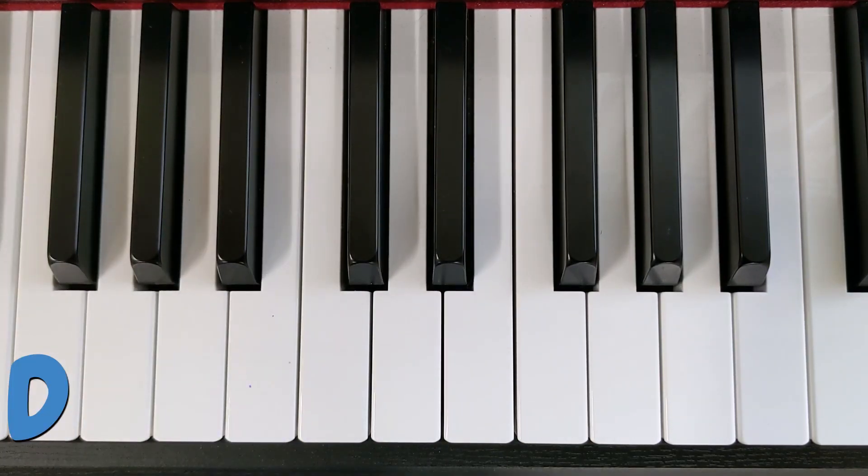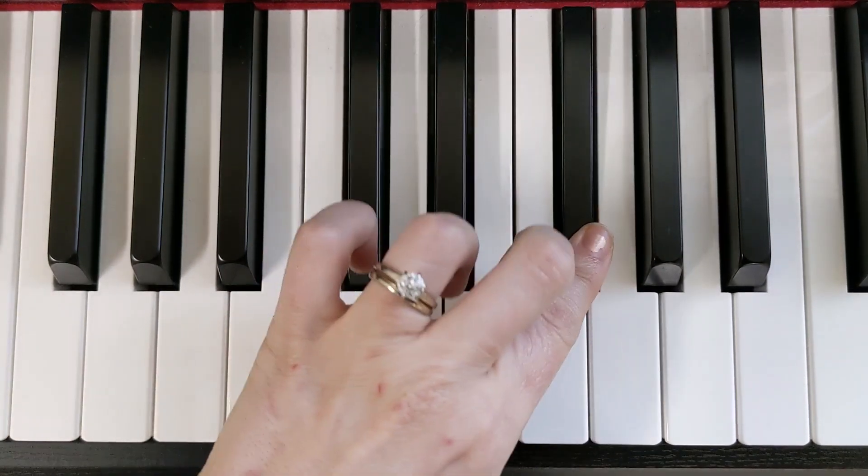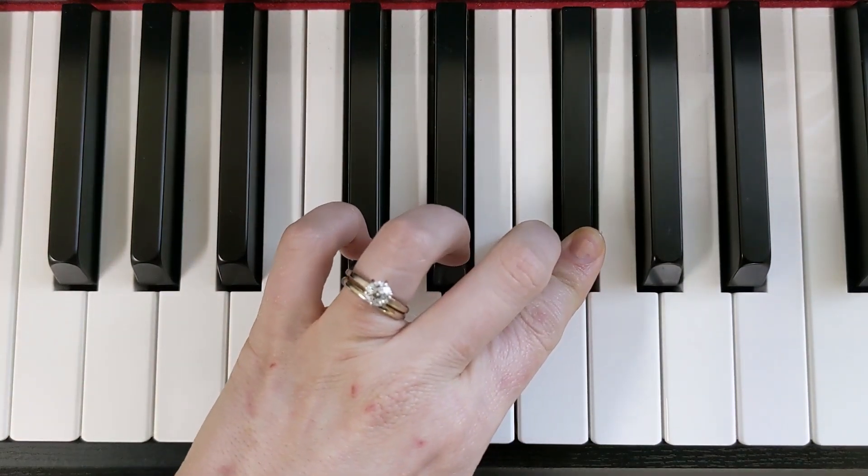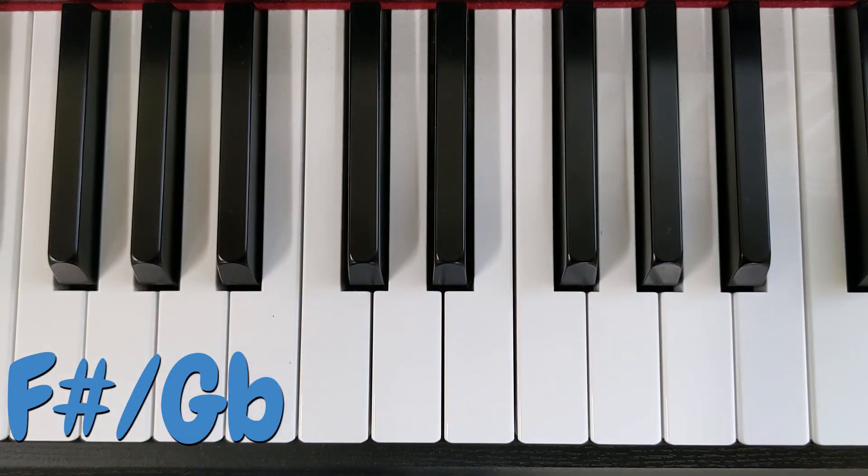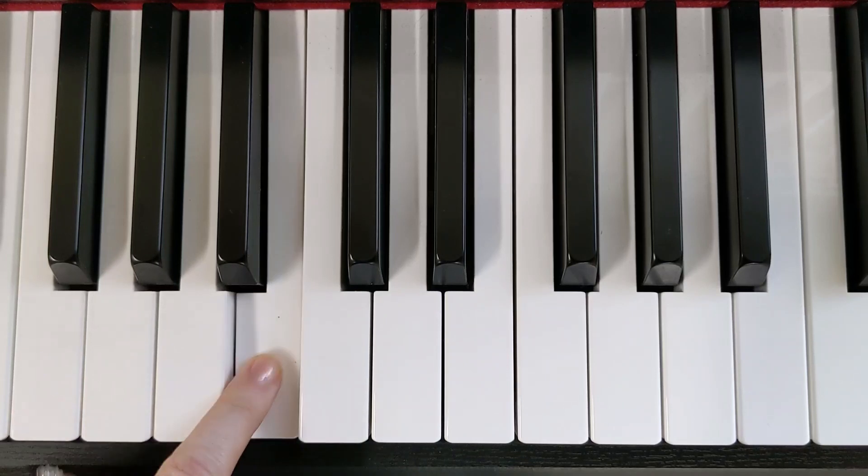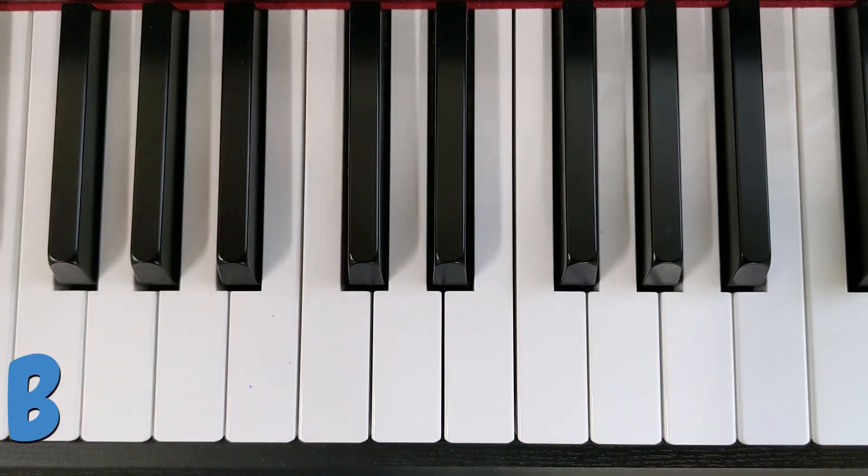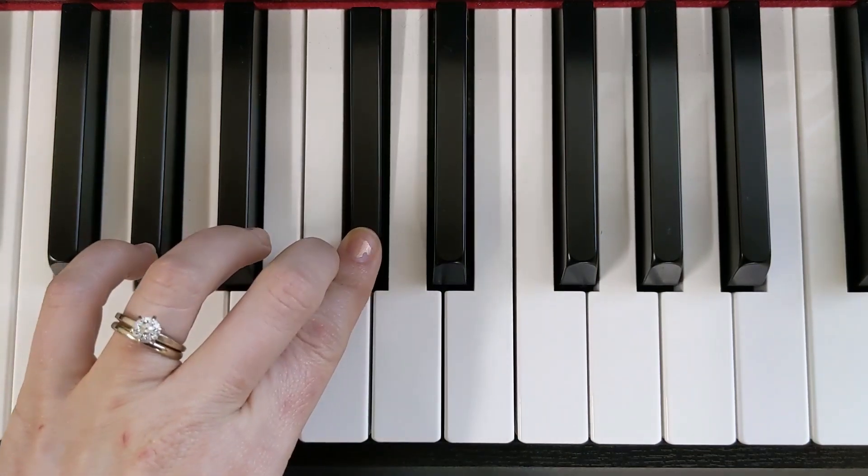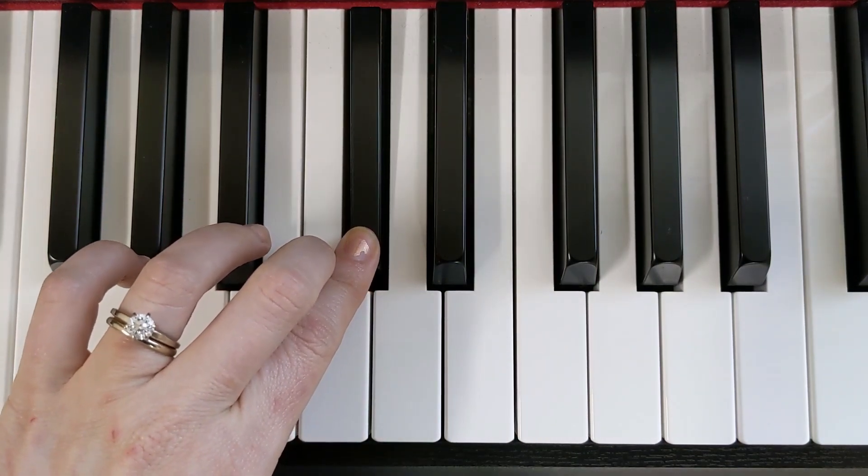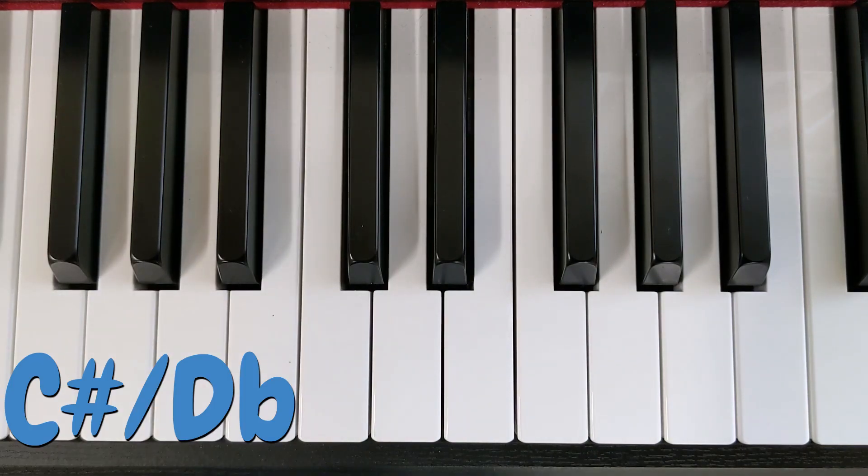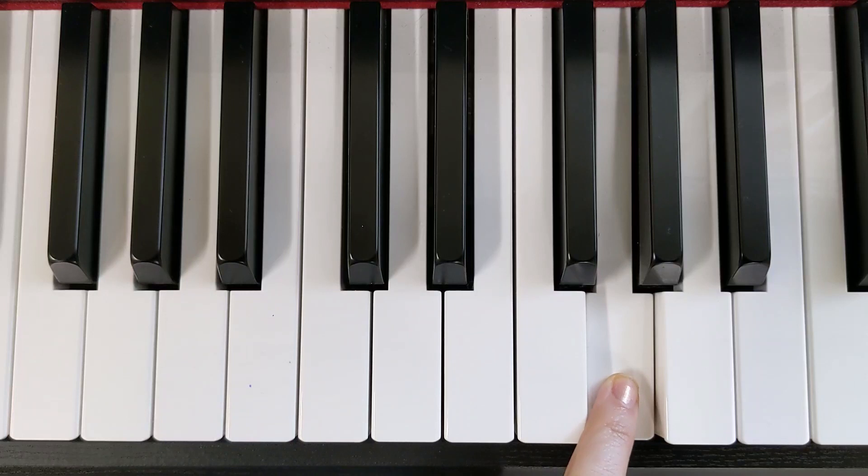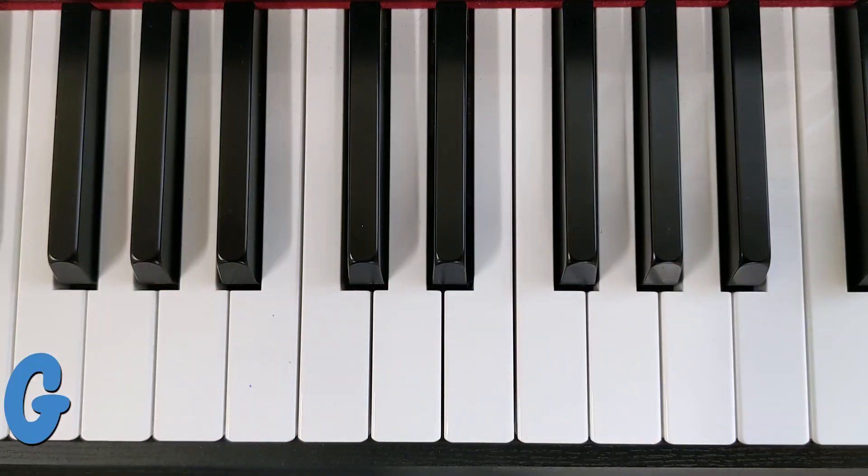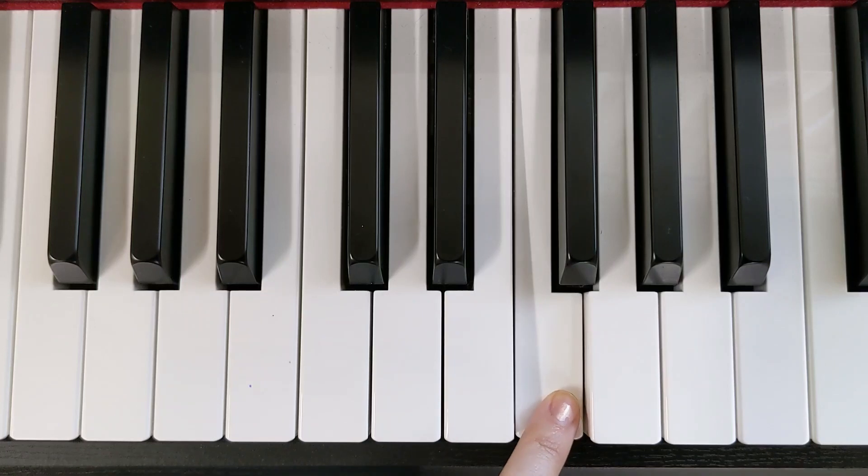That is a D. That is an F-sharp or a G-flat. That is a B. That is a C-sharp or a D-flat. That is a G-flat.